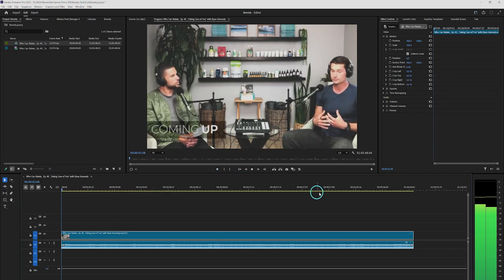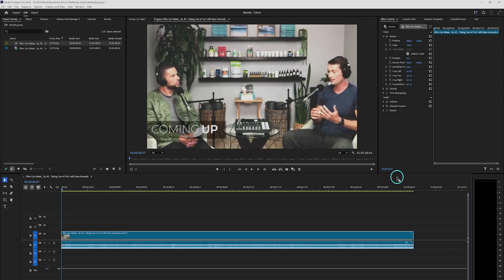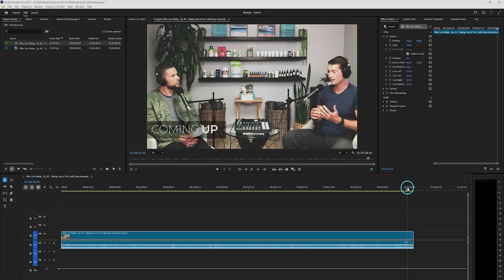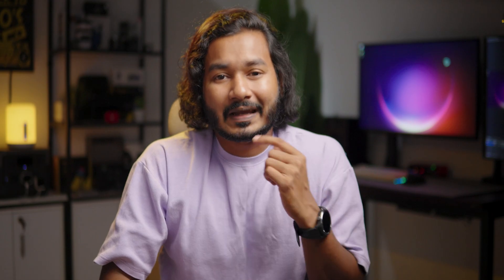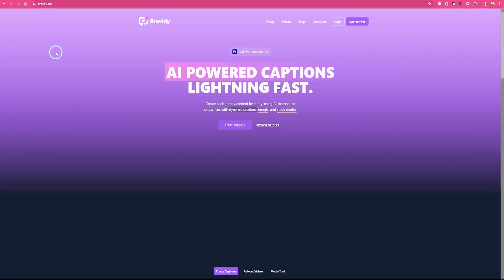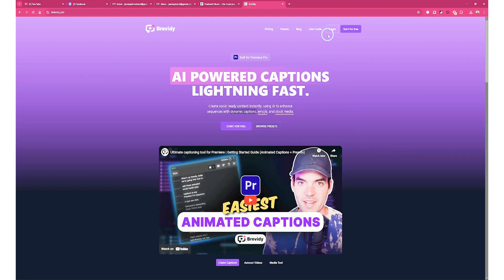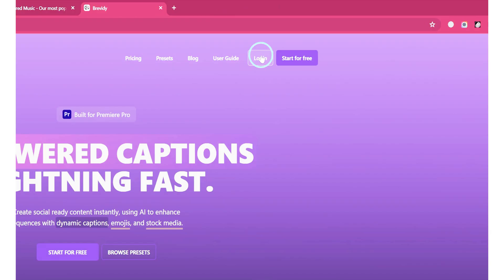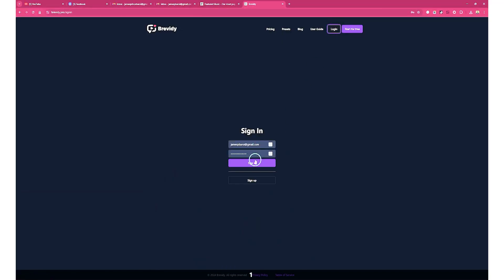I have a new sequence here in Adobe Premiere Pro. The podcast is about one hour and five minutes long, and we don't want to go through the whole thing manually finding clips. We are going to use the Brevity Adobe Premiere Pro plugin to do that. I'll put a link in the description below where you can download Brevity.